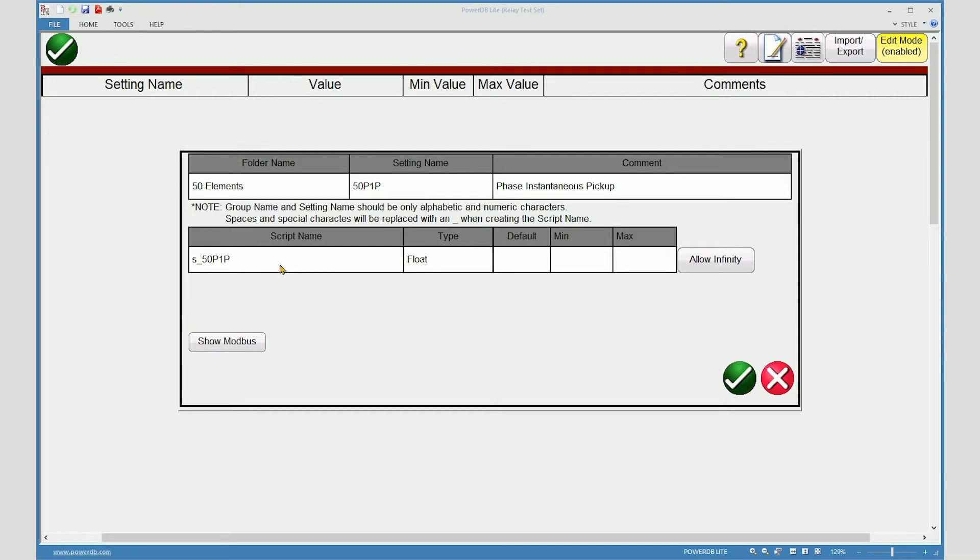The script name is created for you. This is the name of the variable which may be called by a script when automating a test template.